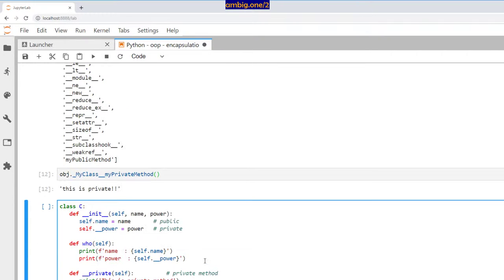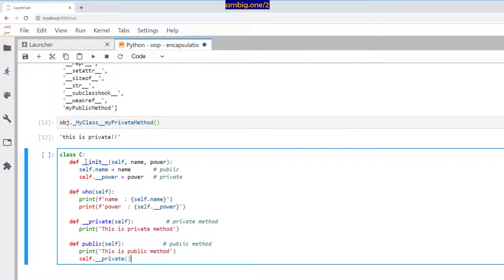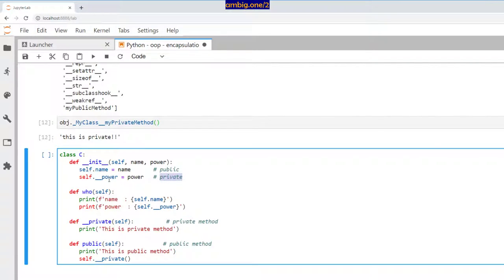Let's take another example. I have defined class C with a constructor that takes name and power as attributes. So self dot name equals name, and self dot double underscore power is power. Name is public because it doesn't begin with double underscore, and power begins with double underscore so it is private. Then I have a method called who — it takes self, uses the name from the constructor, and prints: name is self dot name, power is self dot power.